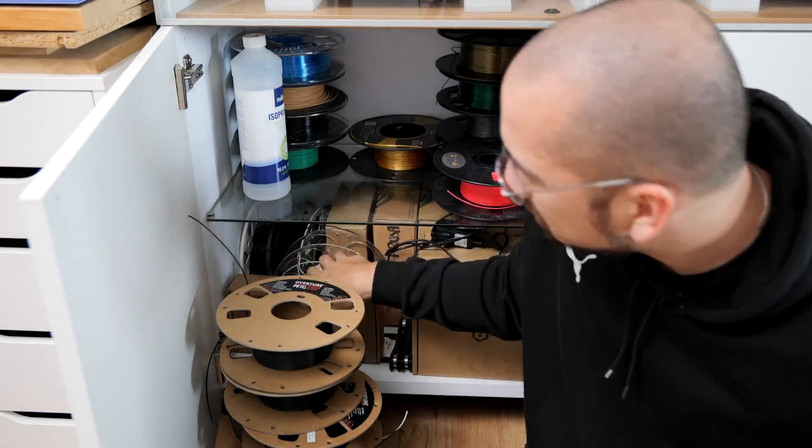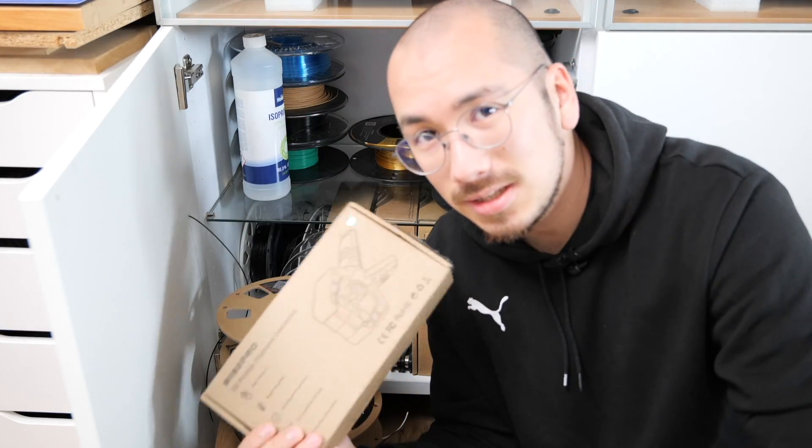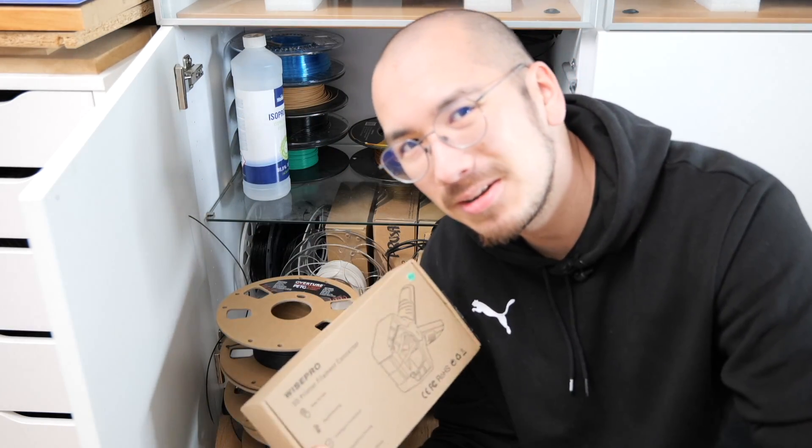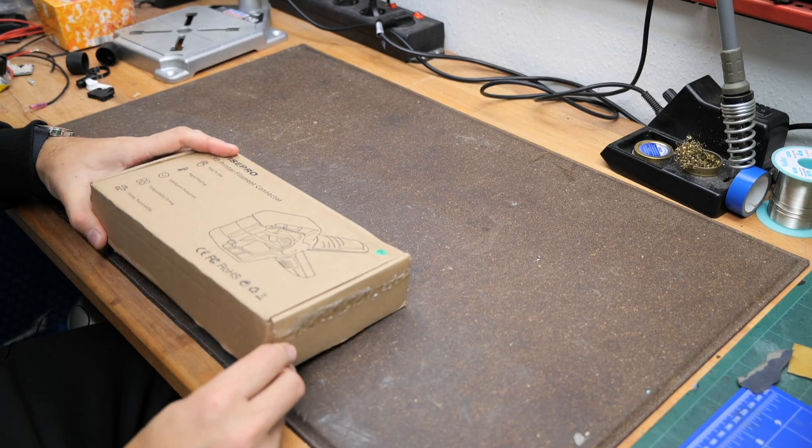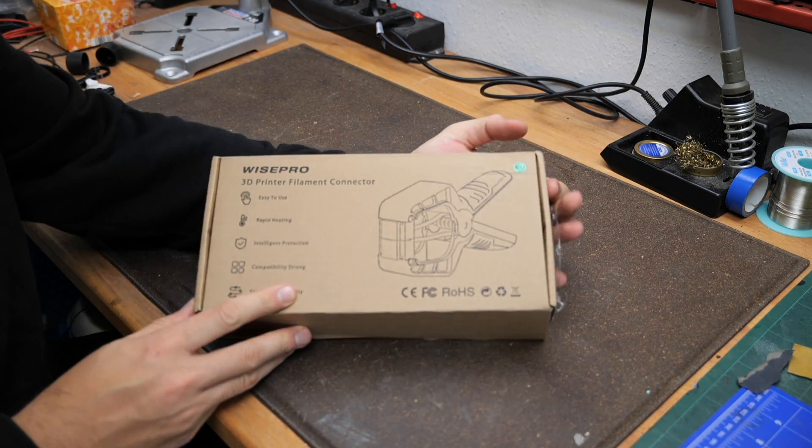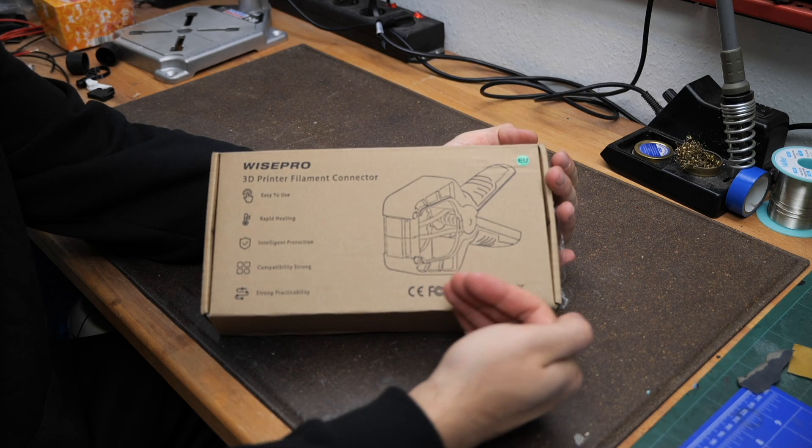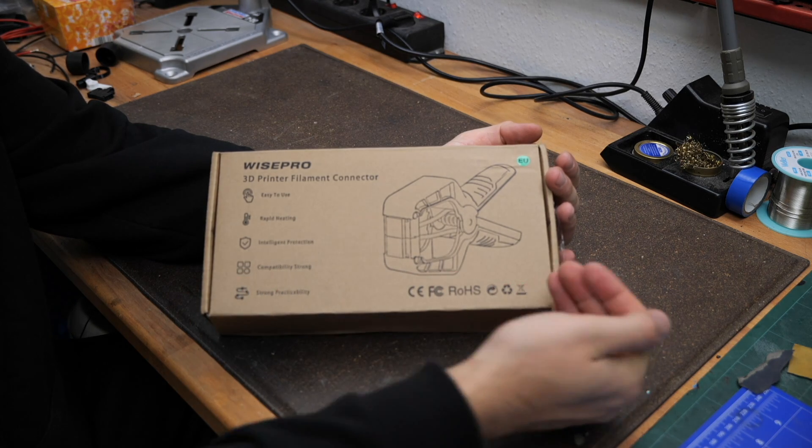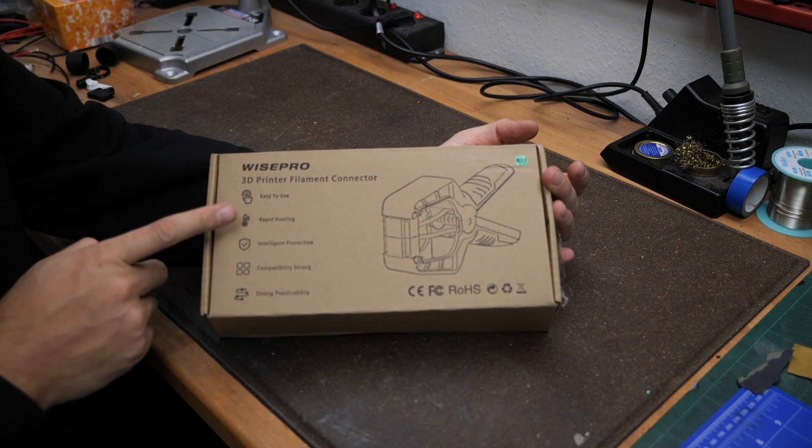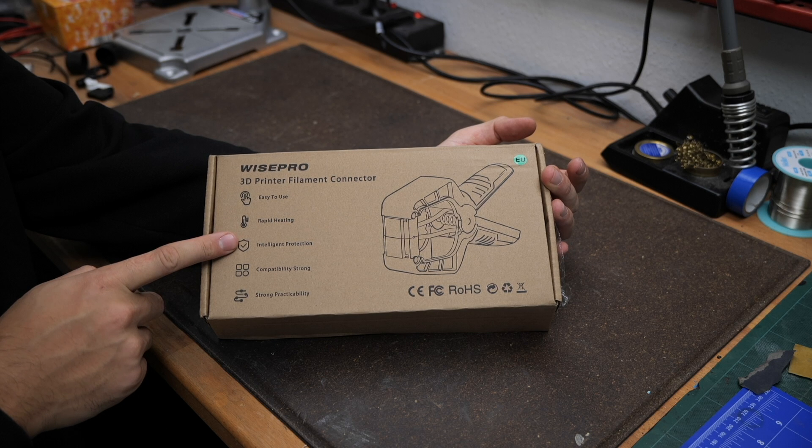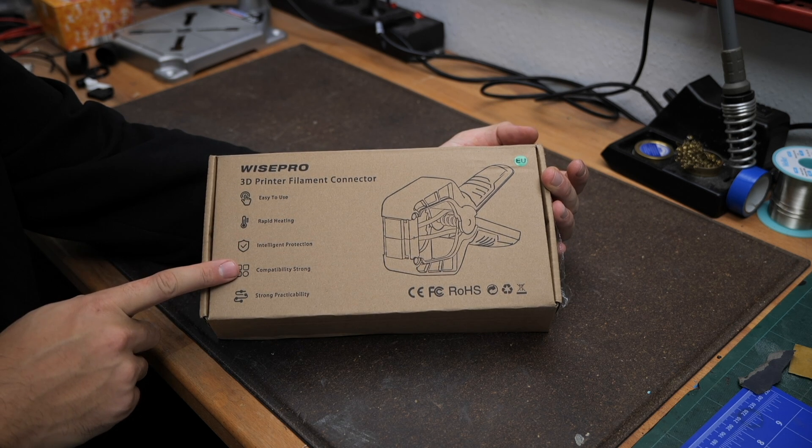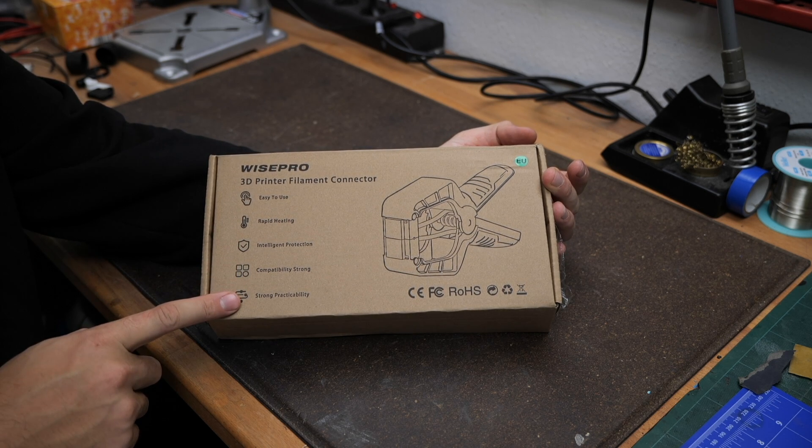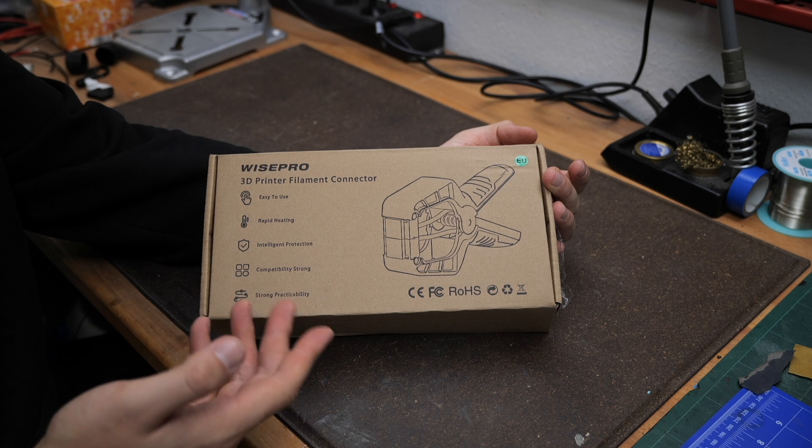Then I found something on AliExpress and this is gonna be the main topic for today's video. I'm talking about the Wise Pro 3D printer filament connector. According to the packaging it's easy to use, supports rapid heating, comes with intelligent protection, strong compatibility and strong practicability.